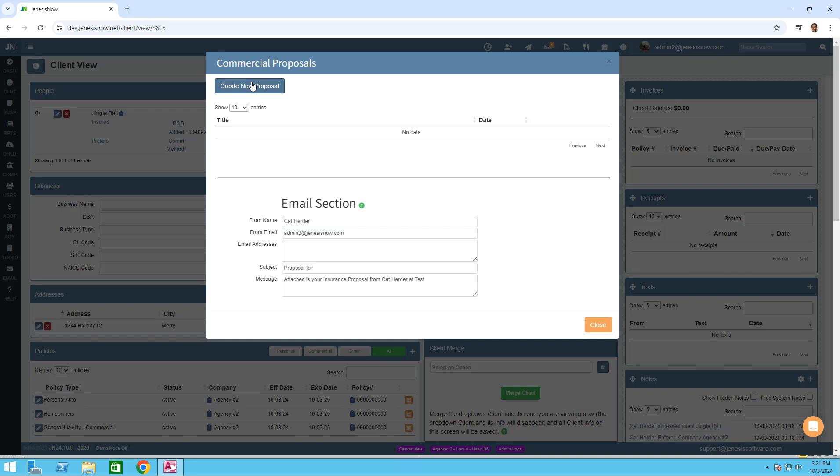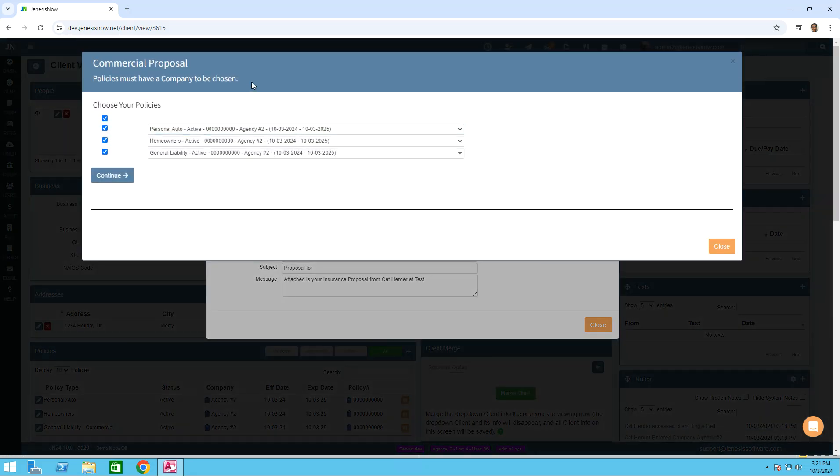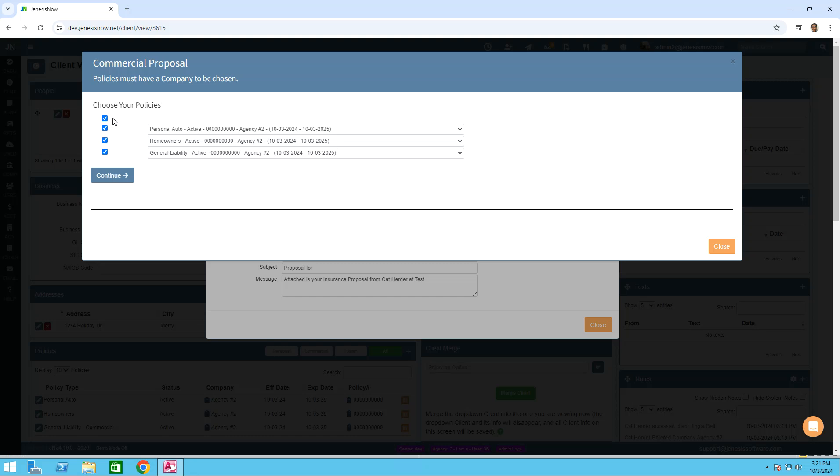Let's create a new proposal. Click on the new feature button and it will bring you all of your policies that you can choose to create a proposal from. Then once you select the policy you would like to create a proposal for, click on continue.